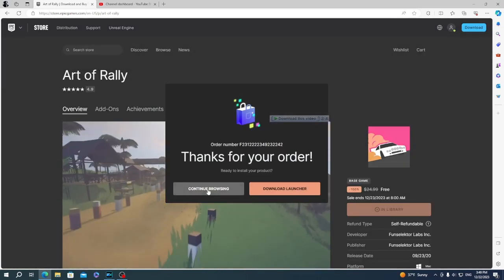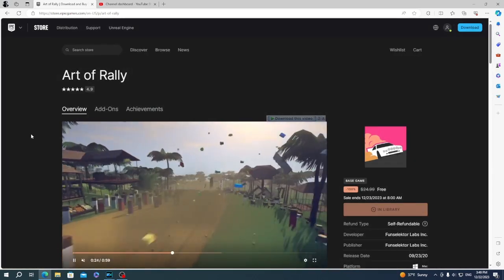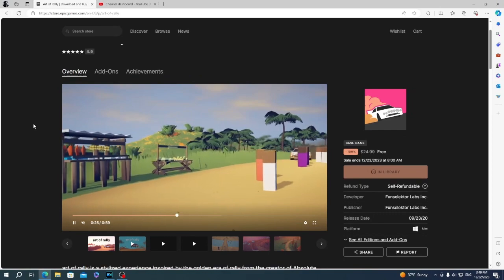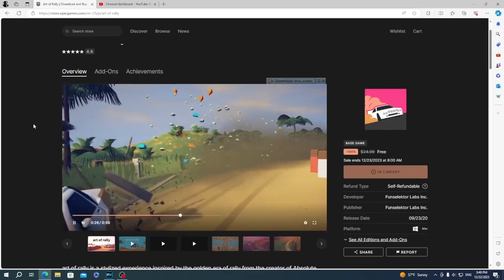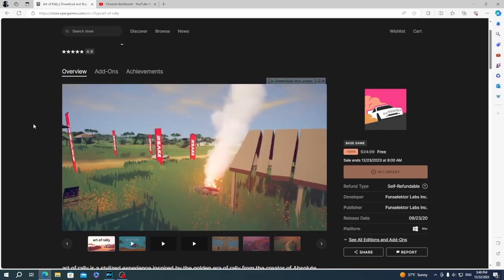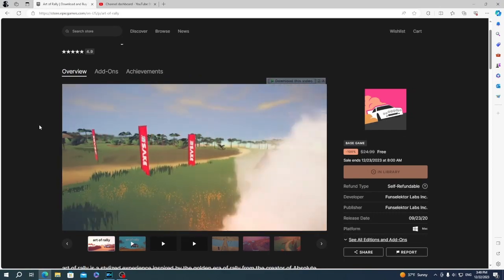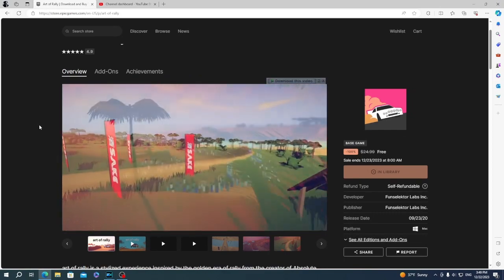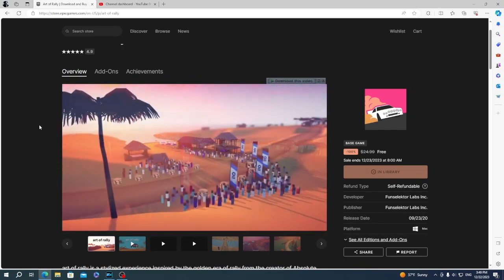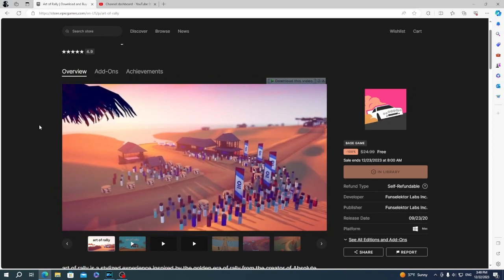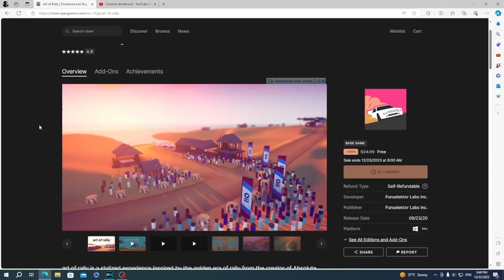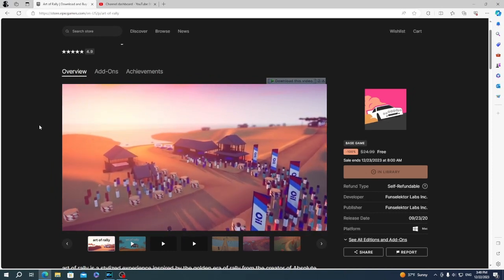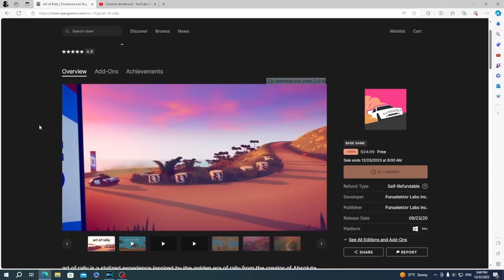Congratulations! You just obtained your game for free and forever. If you don't want to miss any free games and other content, please like and subscribe to our channel. Thanks for watching!